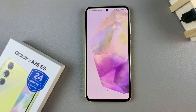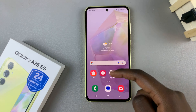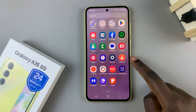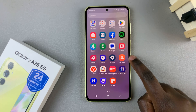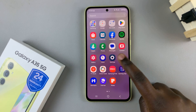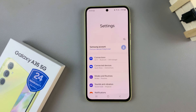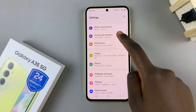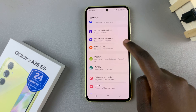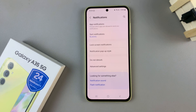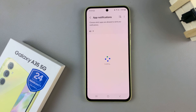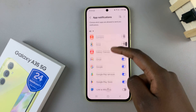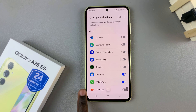all you need to do is first make sure that notifications on the lock screen are allowed to show content. To do this, open the settings up, then select notifications, tap on app notifications, and then scroll down until you find WhatsApp.